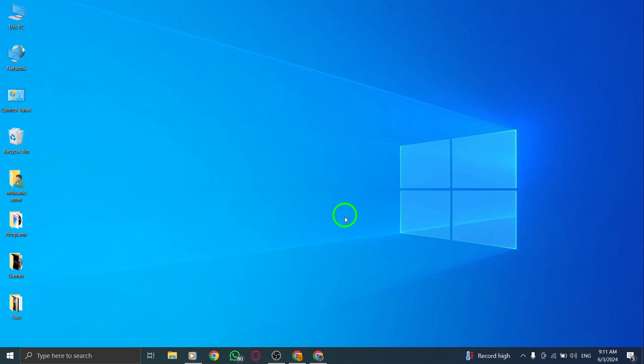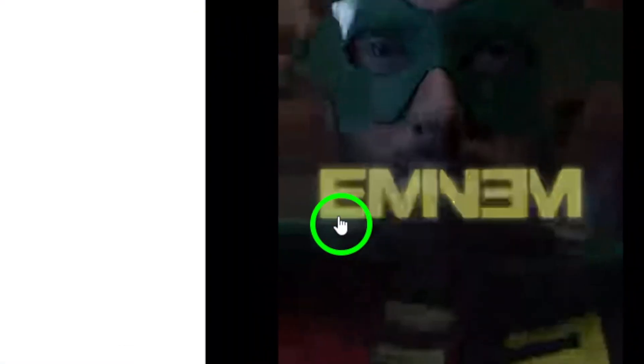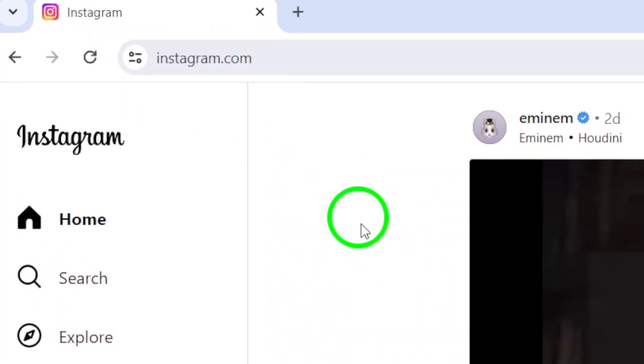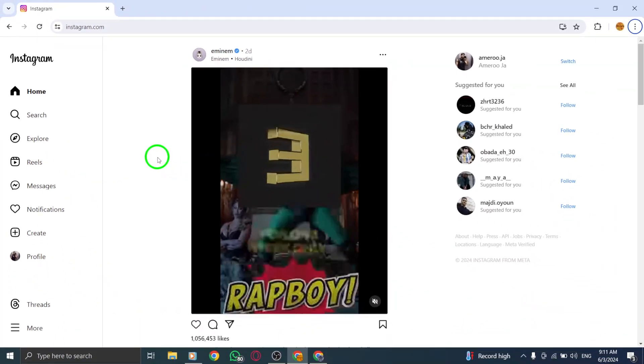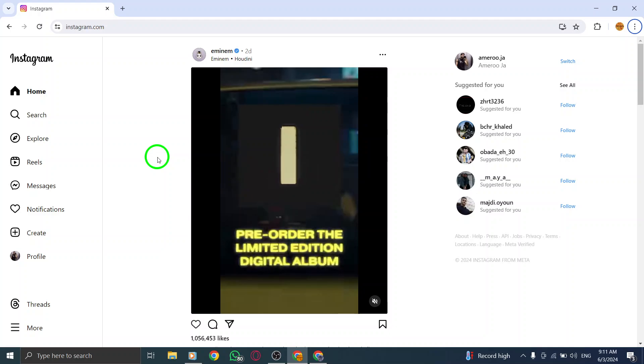To begin, open your Instagram account on your PC by logging in. This will provide you with access to your profile, posts, and account settings.